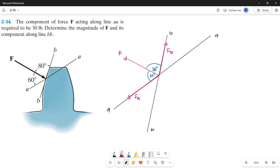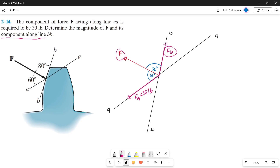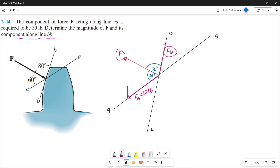In the question, the component acting along line aa is required to be 30 pounds, so Force A already has its value of 30 pounds. What is asked is the magnitude of Force B, since Force B is the component along line bb. Now let's draw the parallel lines so we can form our parallelogram, since we will be solving this using the parallelogram law. From the tip of Force A, let's draw a parallel line of Force B.